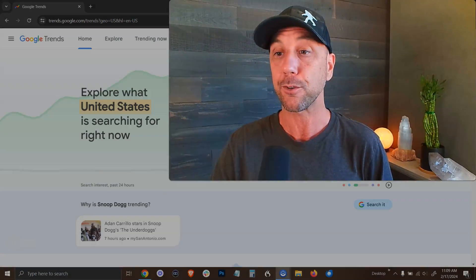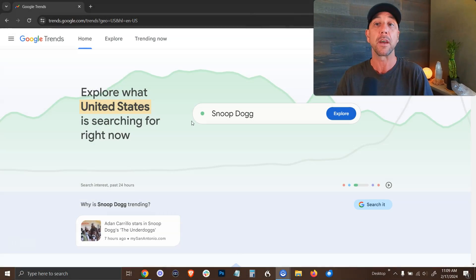Google Trends is the best free tool to help you understand what the world is searching for at any moment in time. This can give you product ideas, keyword ideas, content ideas, and more. It's one of my favorite free market research tools. So let's jump in.